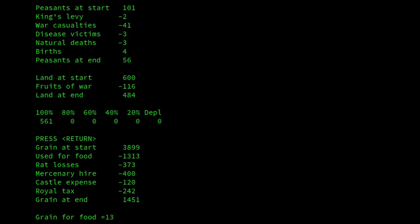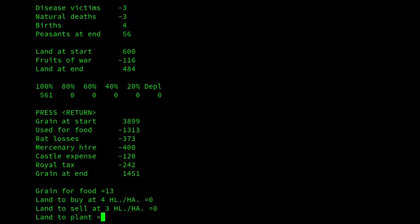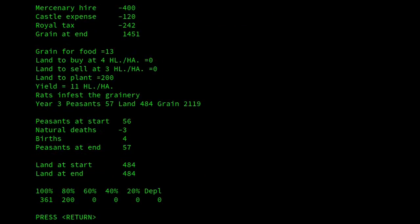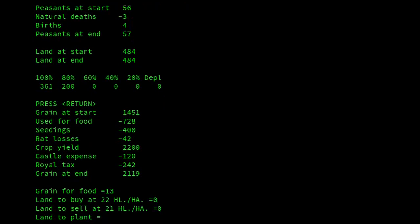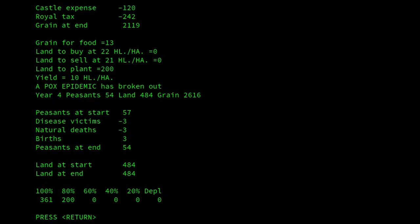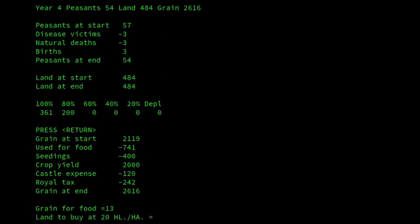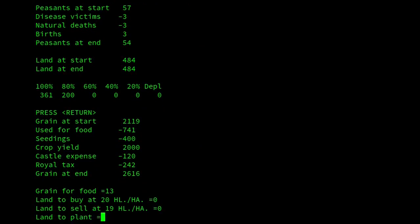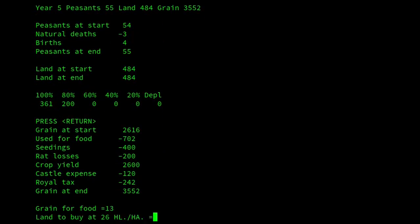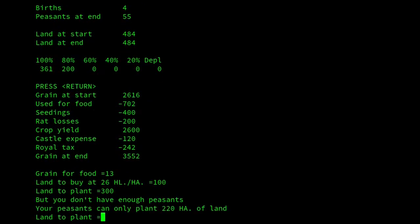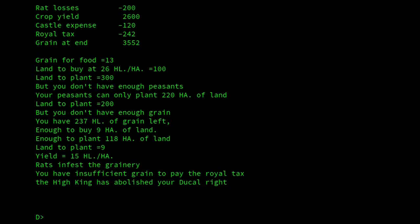Let's carry on and see what happens next. I'll feed 13 per peasant, not buy any land, but I will definitely plant some. Rats infest the granary again. Let's try again: 13 per peasant, plant 200. A pox epidemic has broken out — I've lost three to disease and things aren't looking very good. Rats infest the granary yet again. I might buy some land. We'll plant 9 — but I've got insufficient grain to pay the royal tax. The High King has abolished my ducal rights.